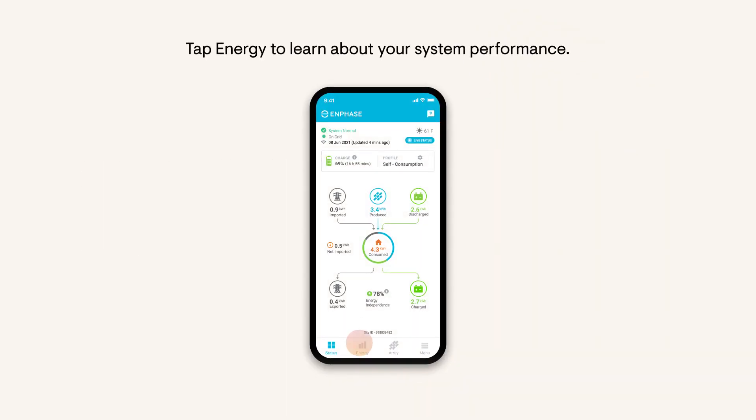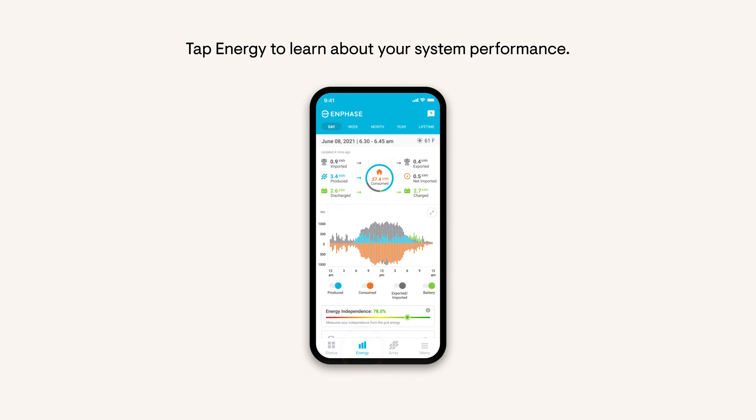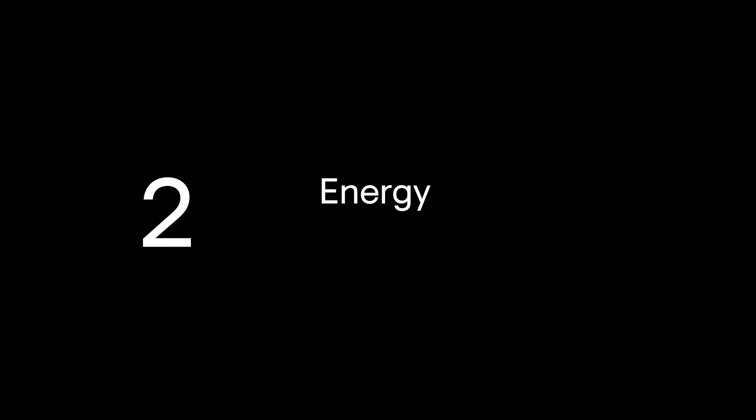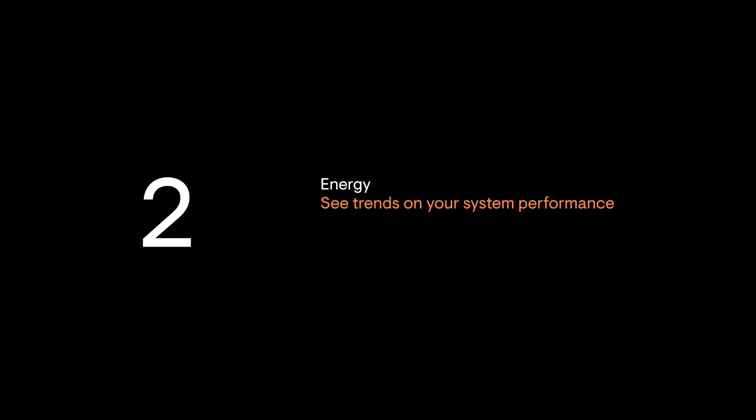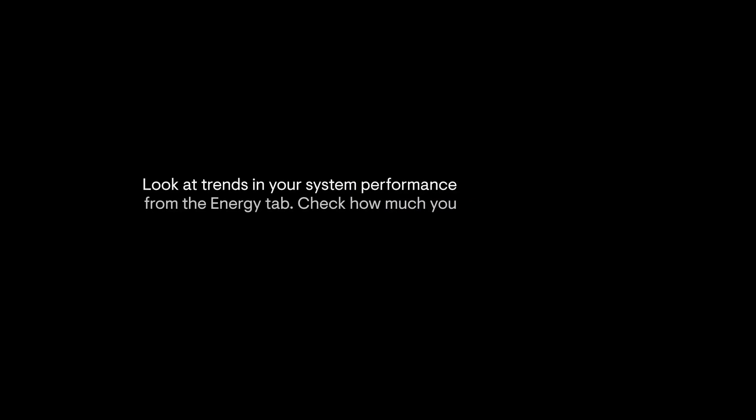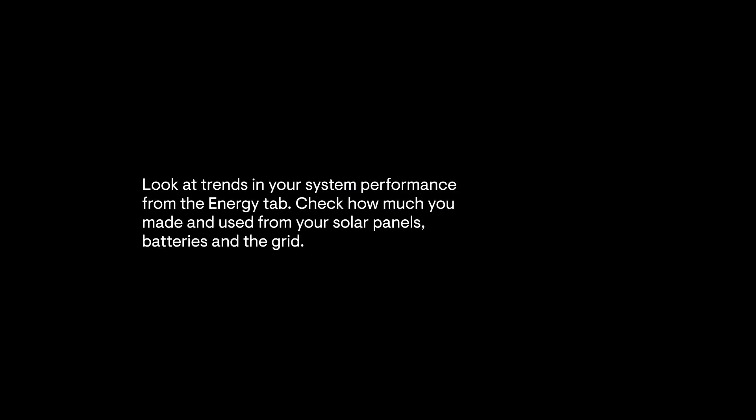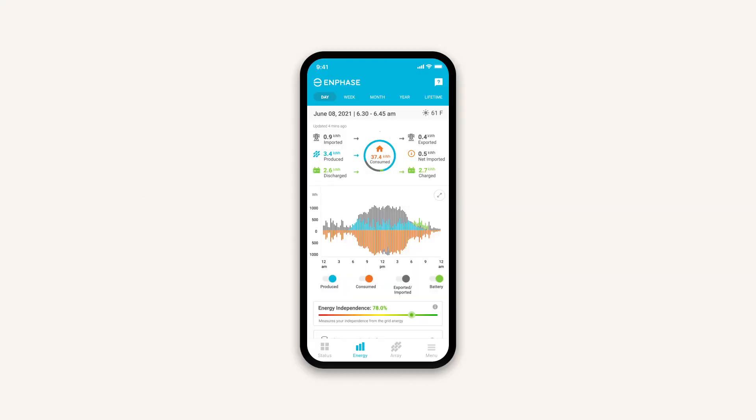Tap Energy to learn about your system performance. Look at trends in your system performance from the Energy tab. Check how much you made and used from your solar panels, battery, and the grid.